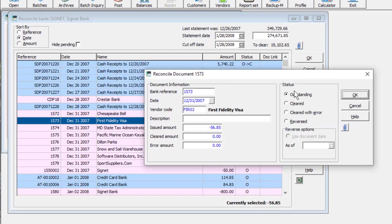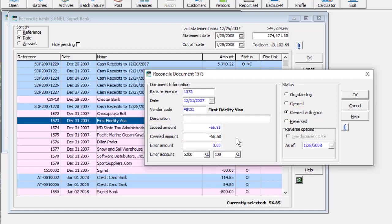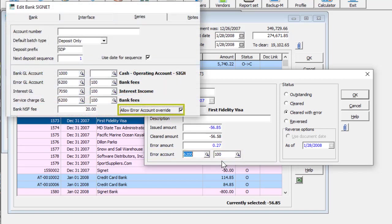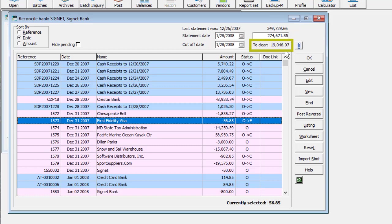The other status change is clearing the check with an amount error, if the amount that cleared the bank is different than what was entered in Bank Rec. The ledger error account can be edited if an option is enabled on the bank. Either of these changes update the to clear amount, showing the progress and if there are further checks to select.